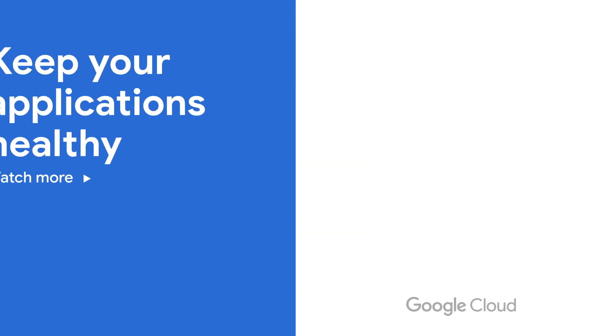Thanks for watching, and come back soon for more. This is the Stack Doctor. Stay healthy out there.